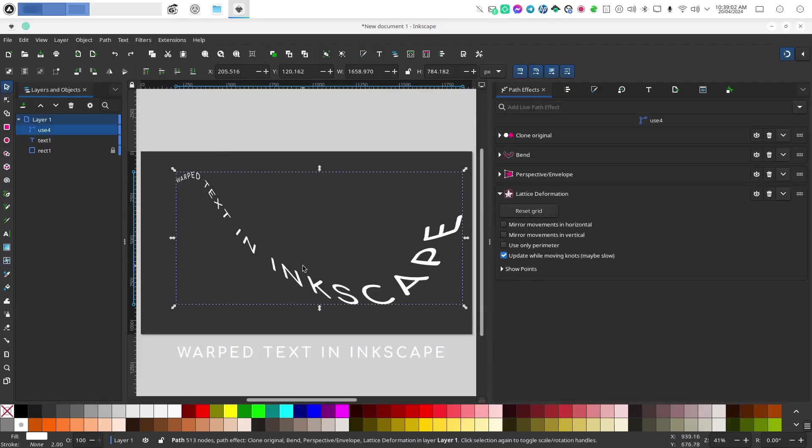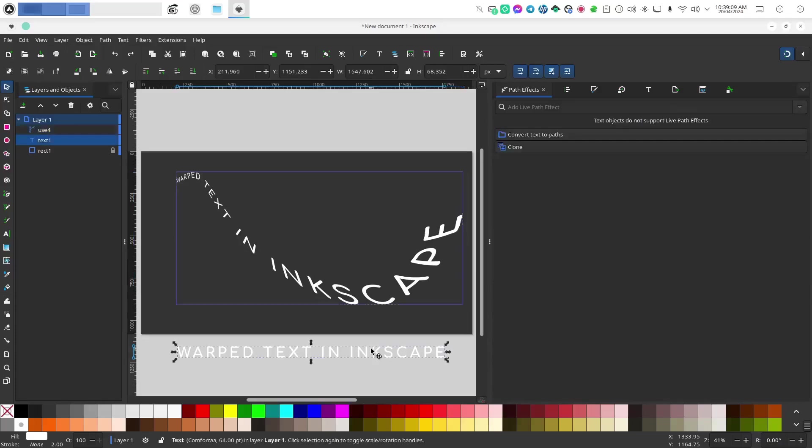So as you can see the clone has updated the contents of it and the text down here. Of course, I can play with this as much as I want.